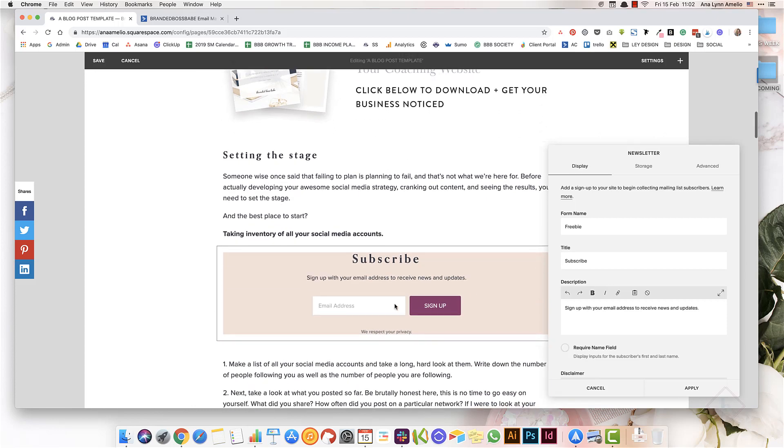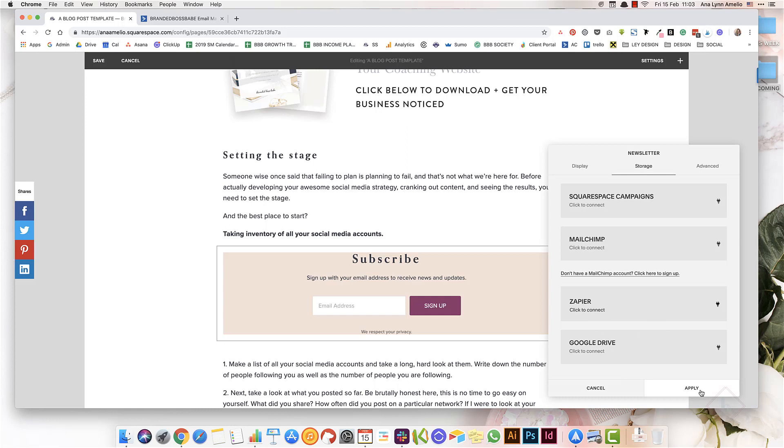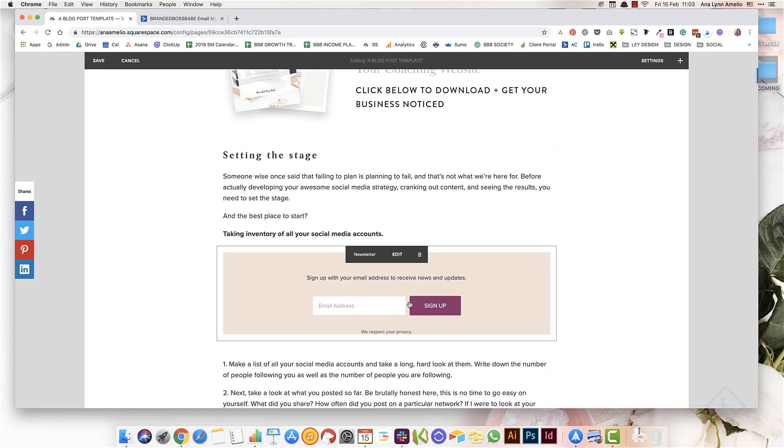You can control what the text says. You can click Apply, and under Storage you can either connect it to Squarespace Campaign or other services like Mailchimp, or use Zapier to connect it to ConvertKit or Active Campaign or any other type of service. Once you click Apply, you'll have a newsletter embedded within your blog post, and you can add it to any blog post or any page on your Squarespace website.